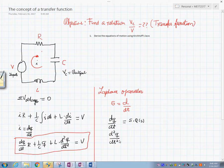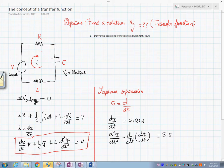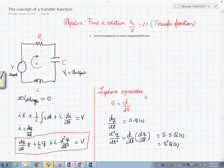If you have d²q/dt², this is d/dt of dq/dt. Applying the operator, this would be s times s times Q(s), which we can write as s² times Q(s). This is the Laplace operator, also known as the Laplace transform.